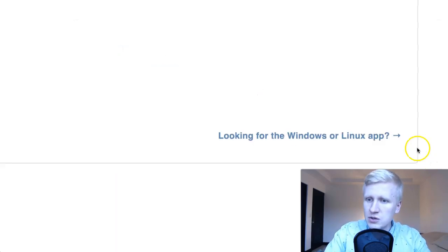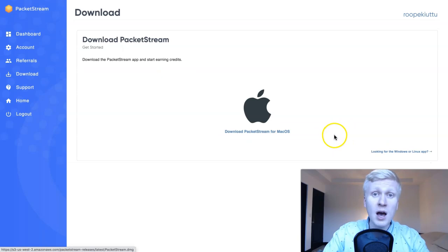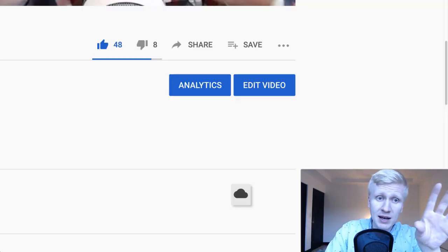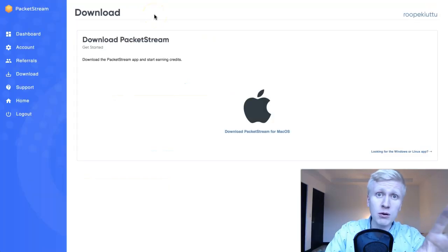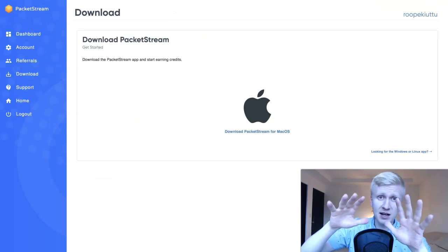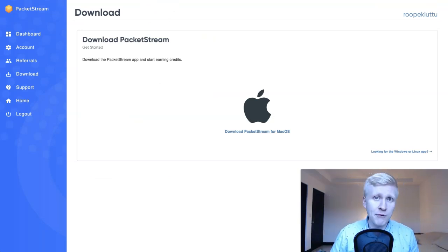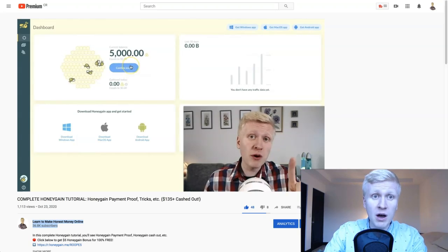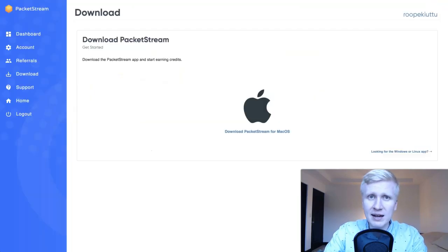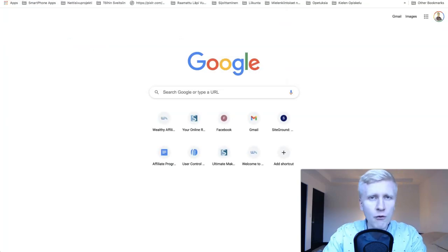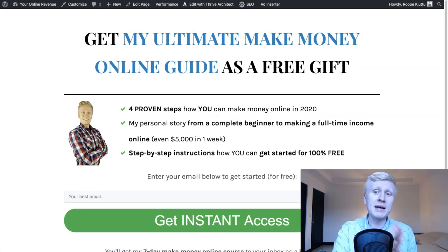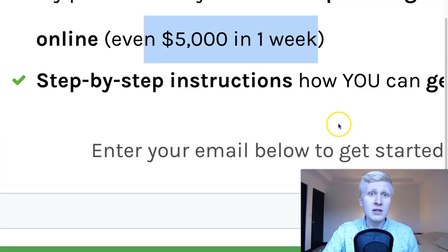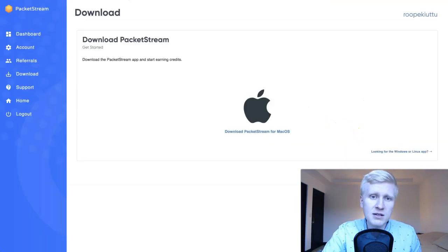If you have Windows or Linux, you click here on the other device. If you only have a smartphone, you want to use Honeygain, because PacketStream is only for laptop or computer at the moment. These are like pocket money — a couple hundred dollars every now and then. If you want to make a live income, go for the ultimate make money online guide, where I share tips that took me from a complete beginner to making even $5,000 in a week online.